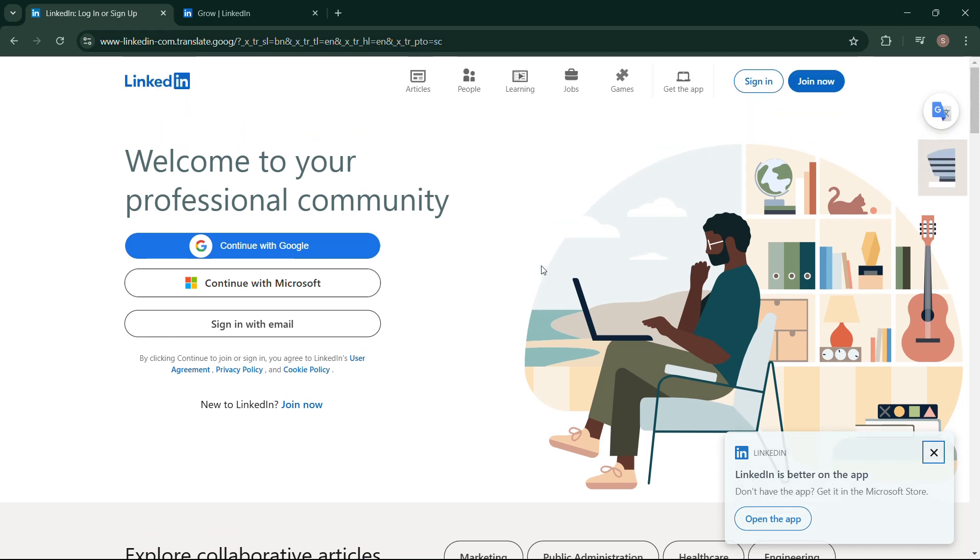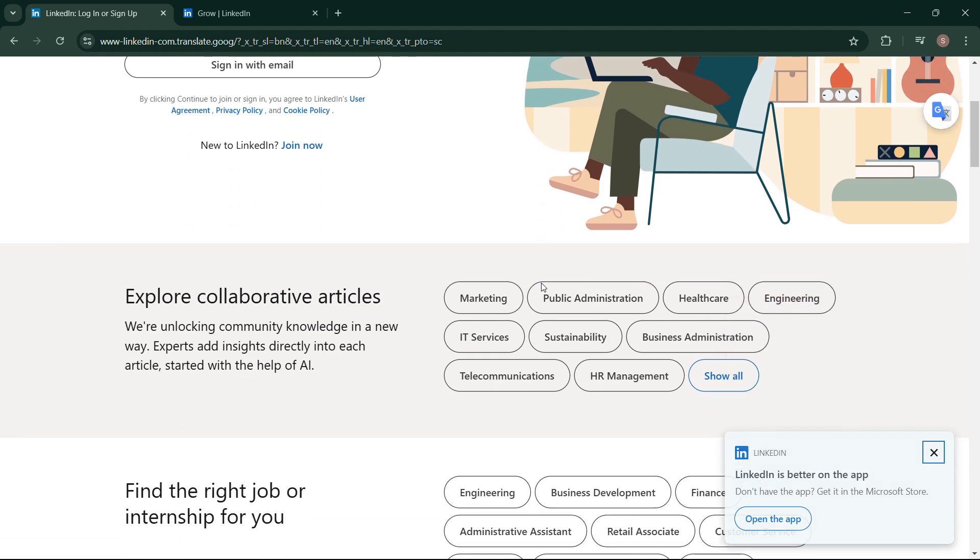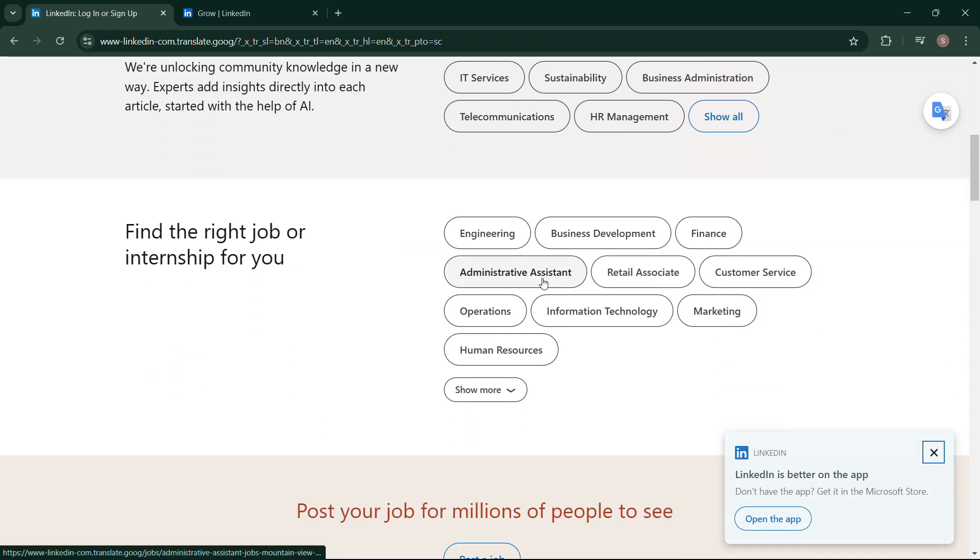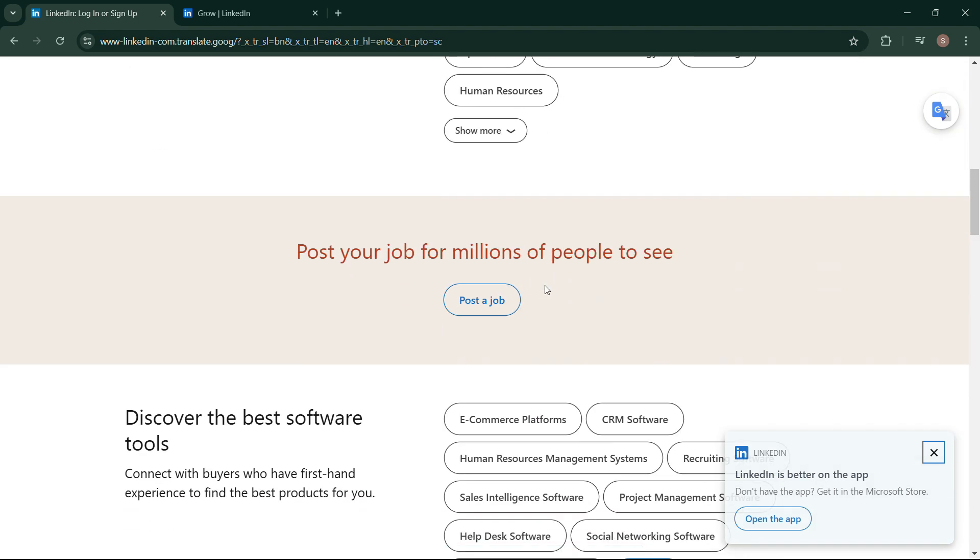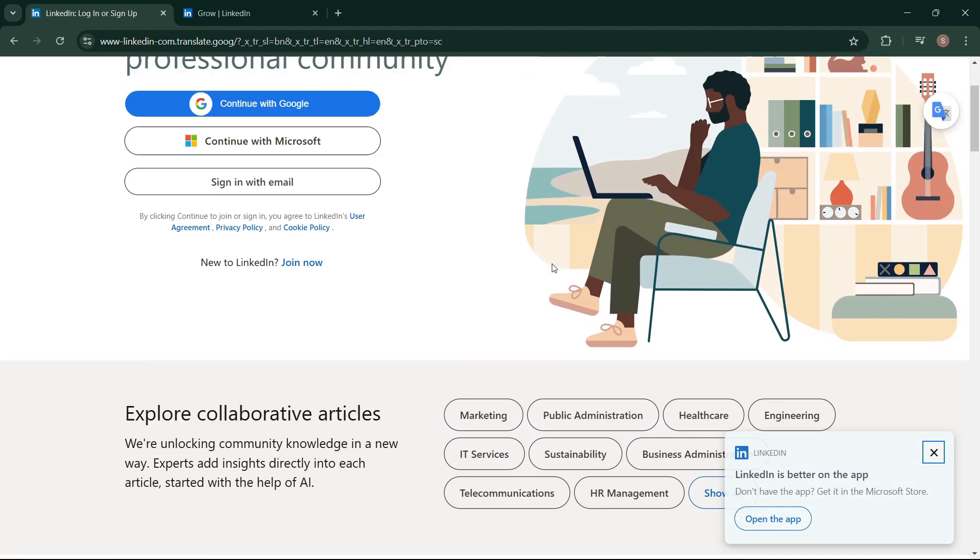Want to keep a LinkedIn post private from certain people? In this video, I will talk about if you can hide your post from specific individuals on LinkedIn or not. Unfortunately, as of now, there is not a direct way to hide a specific post from a particular person on LinkedIn.